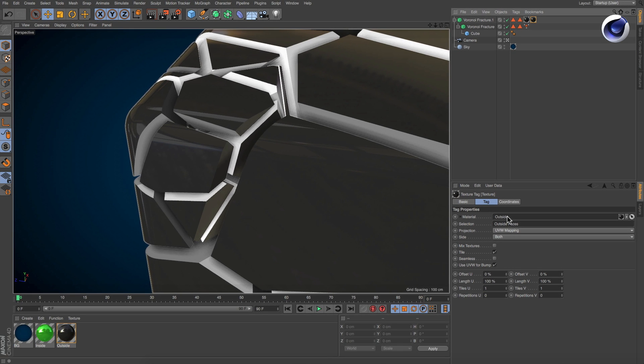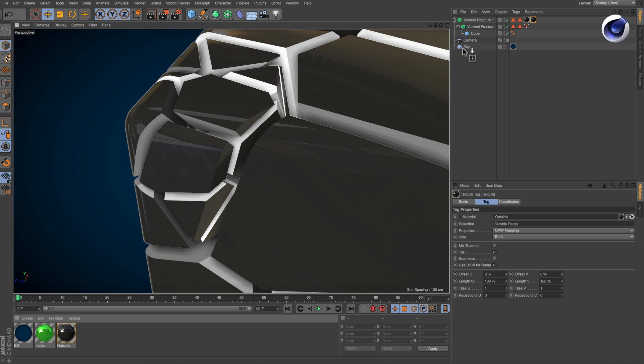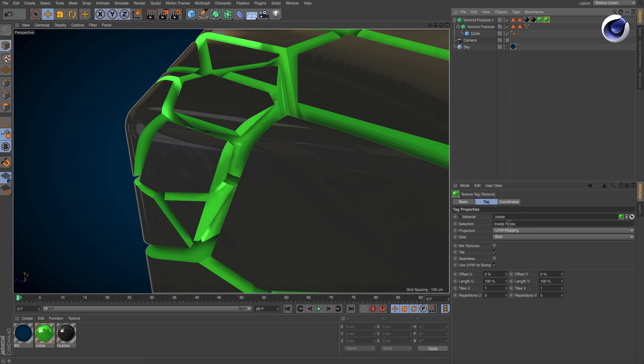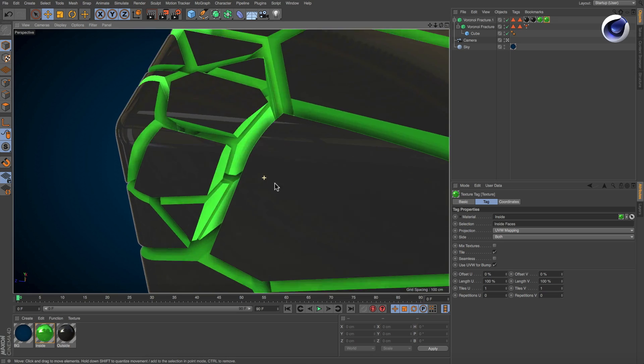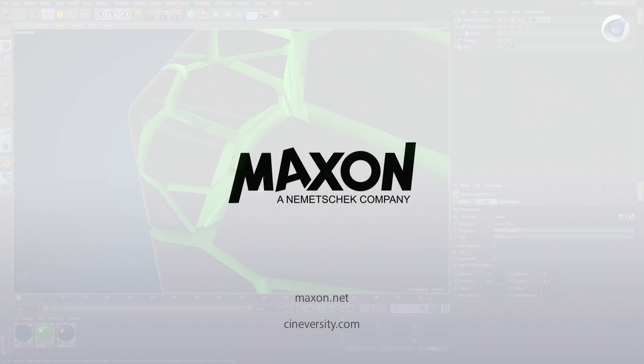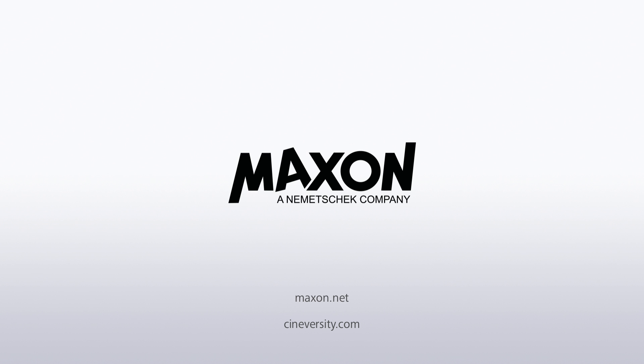Repeat the steps with the inside material. Done. Thanks for watching! For more information on Cinema 4D or other Maxon products, please visit cineversity.com or maxon.net.